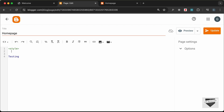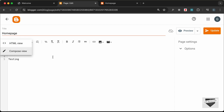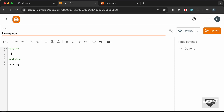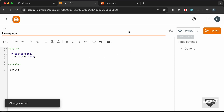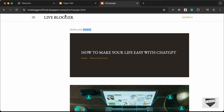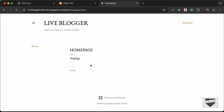Before doing this, make sure you are in HTML view — click this button and select HTML view. In the style tag, add some CSS: type #PopularPosts1 with display: none. Click Update and refresh — now we can see the popular posts widget is gone.